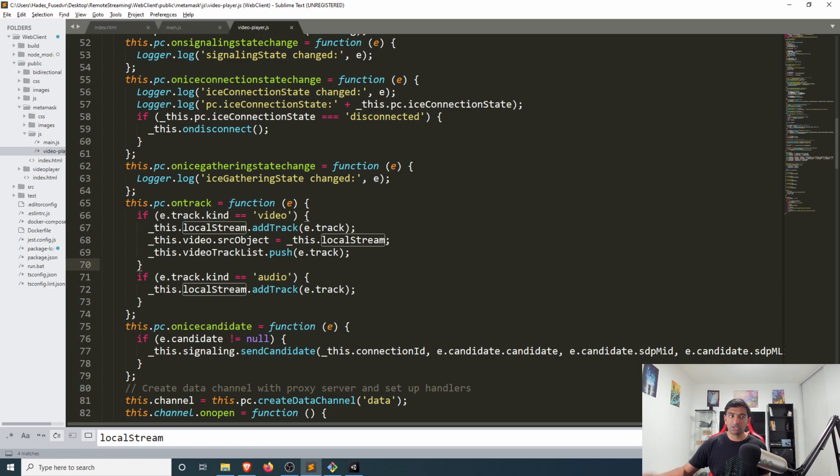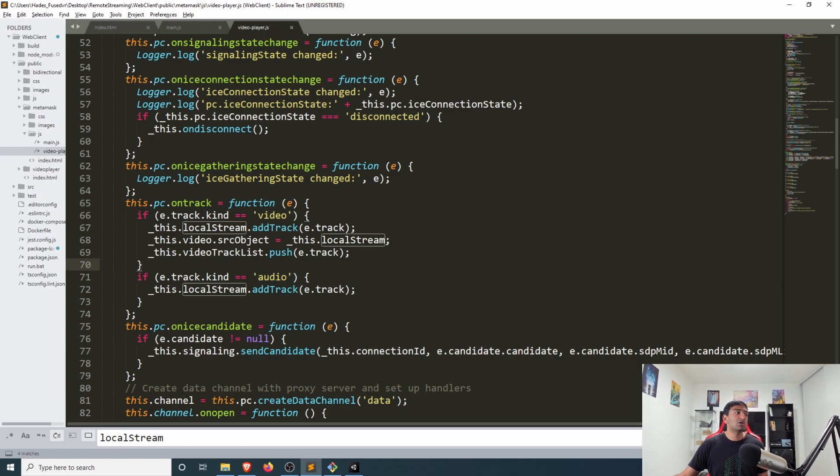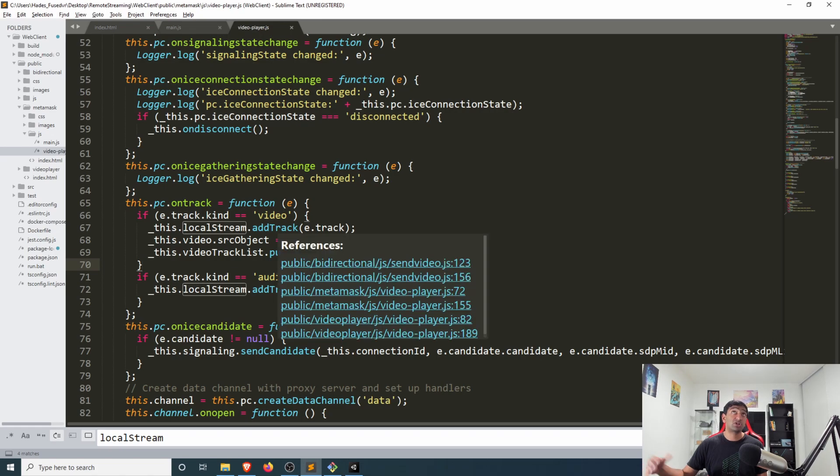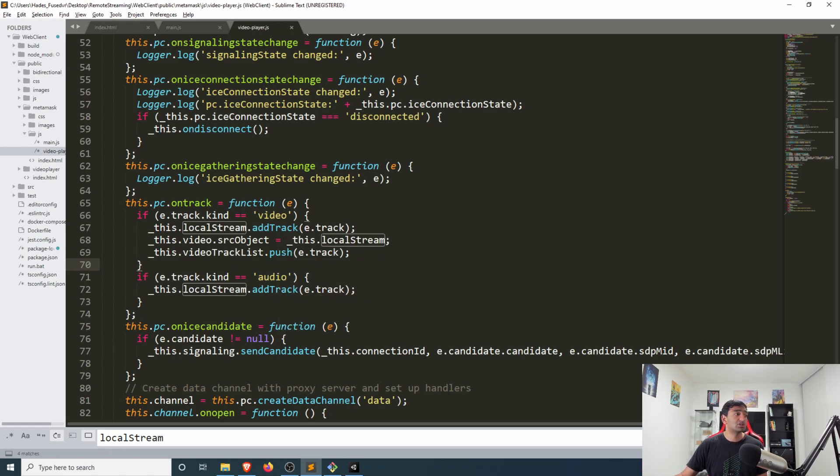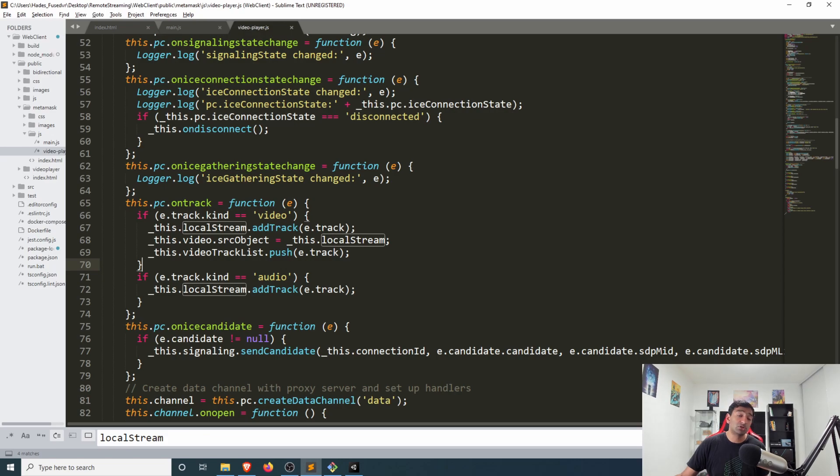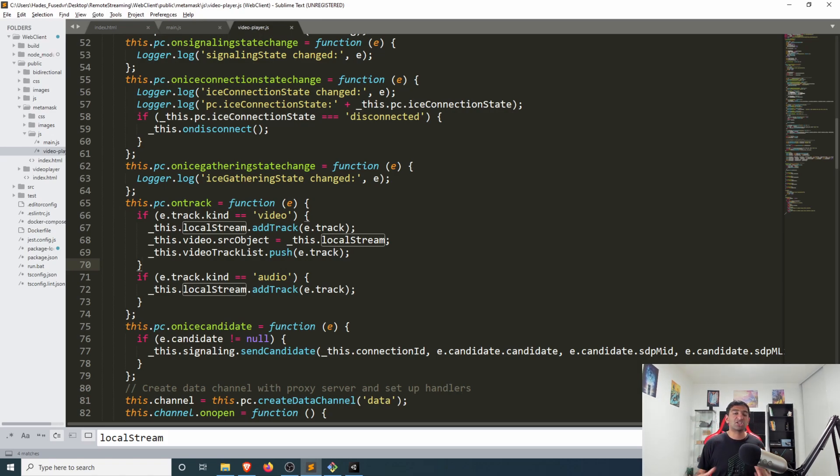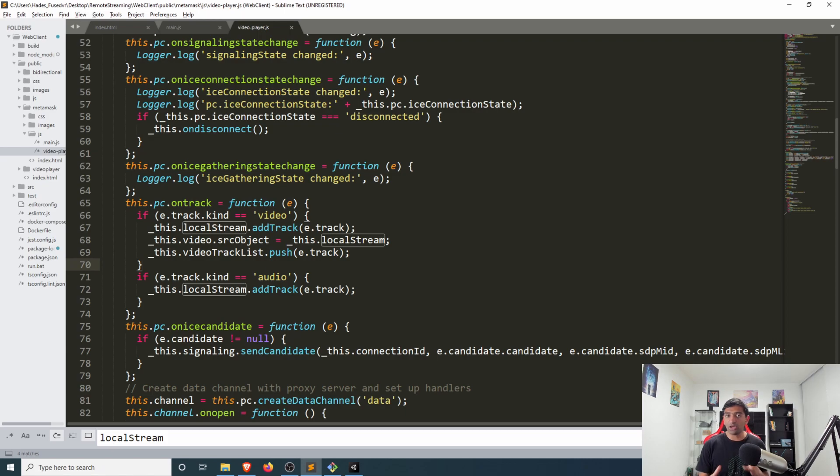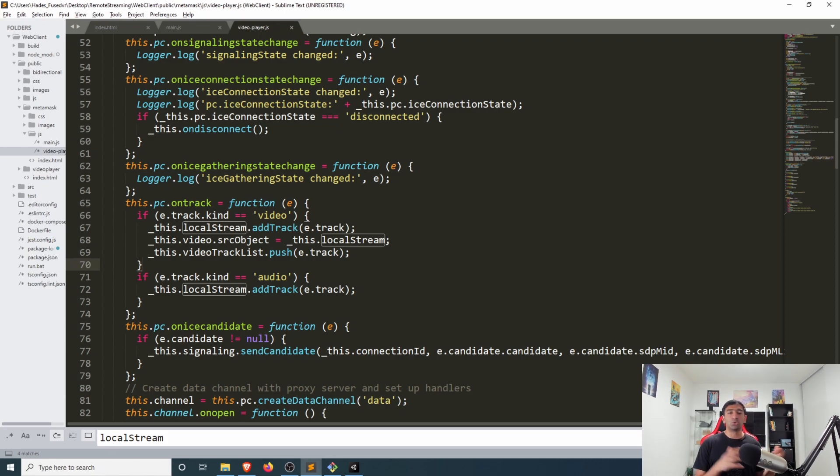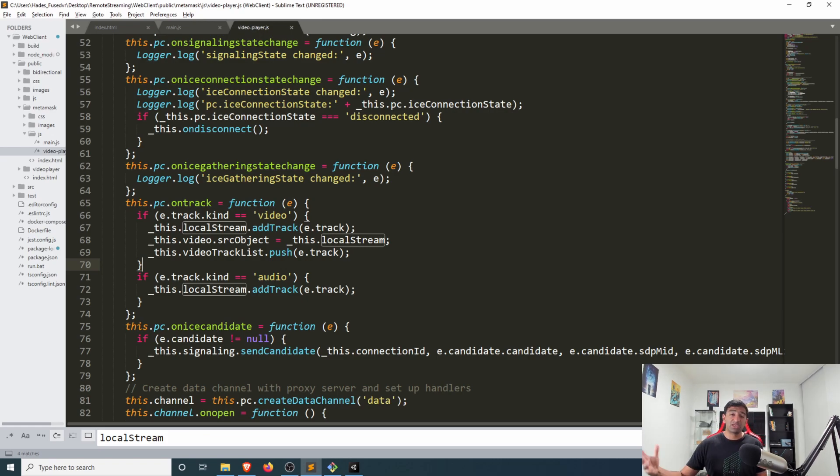On the on track function I simply went ahead and instead of the complicated logic they had for switching between video streams, just if you get a video, attach the track to the local stream and then set the local stream to be the video source object and that will get your video up and running. Fairly simple changes, but I wanted to illustrate what you would need to do to start tweaking the client side to really map to whatever you build on the back end.